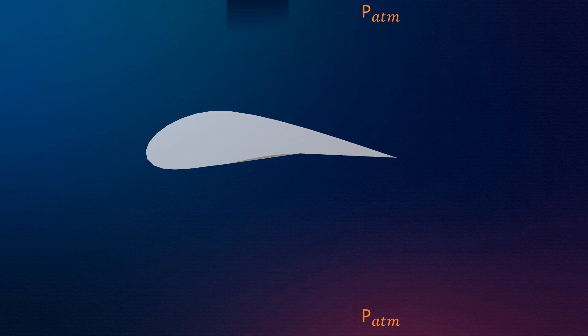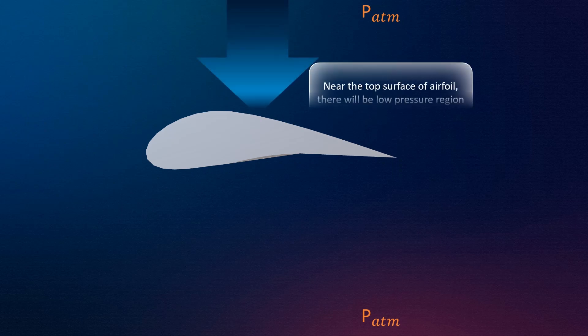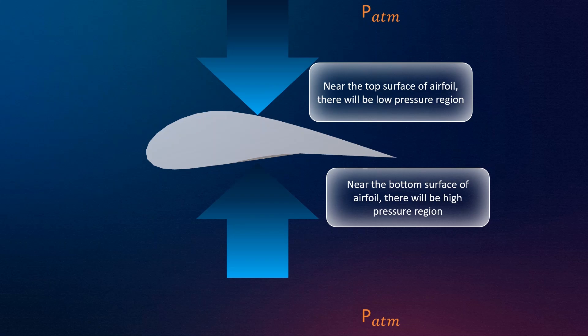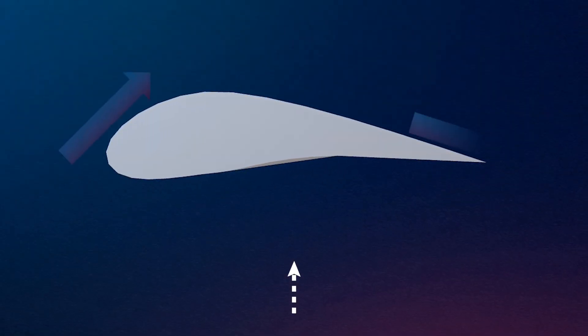There is another explanation which can be described by Newton's third law of motion. The airfoil directs the flow downward. So according to Newton's third law, air must also apply a force to the wing of the same magnitude in the opposite direction.